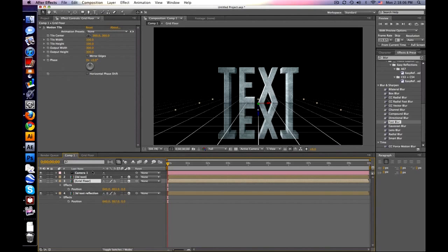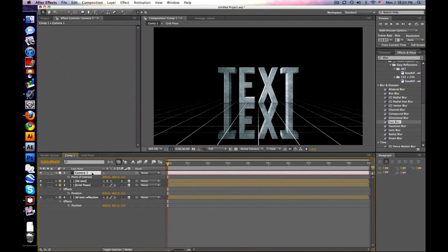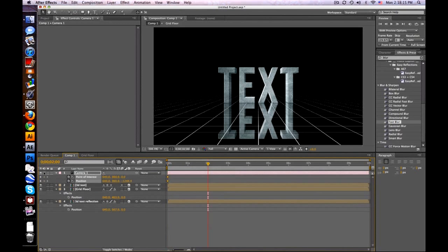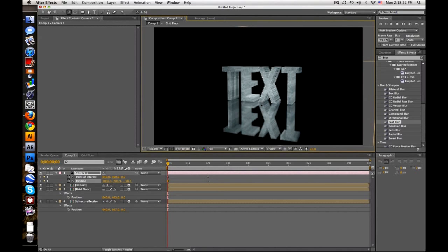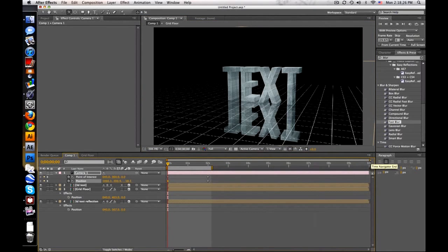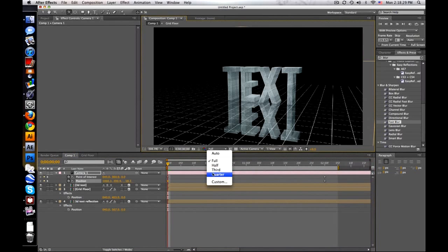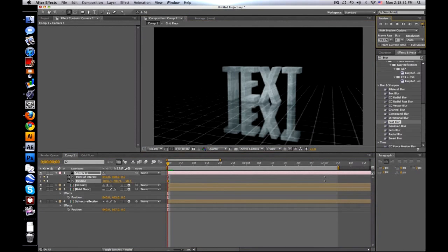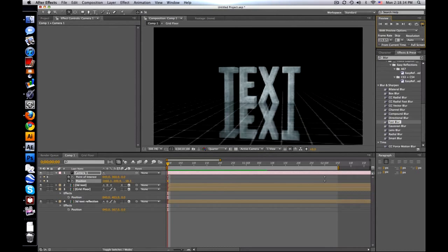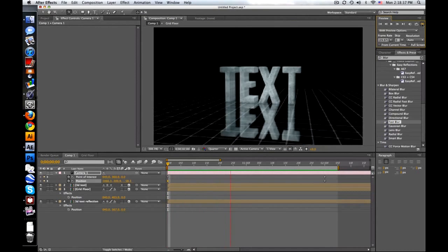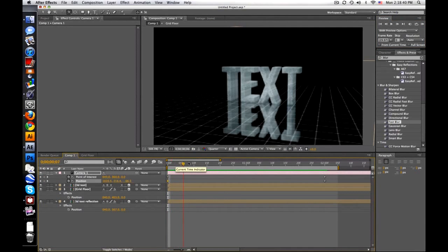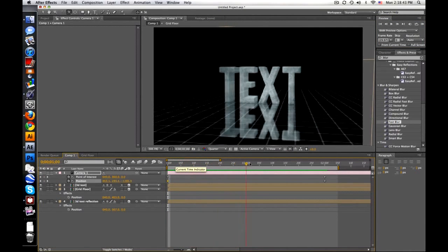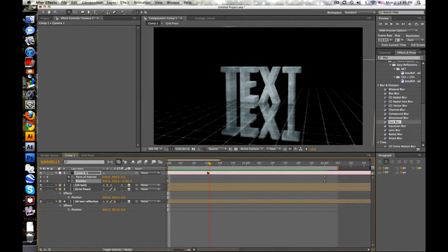Now we can make a simple camera movement. So push A, Shift P. So you have point of interest and position. Keyframe. Go over 2 seconds. Keyframe. Go back to the beginning. And let's move our camera. Let's orbit a little bit. Now this is just a simple introduction kind of thing like last time. But let's just see what we've got so far.